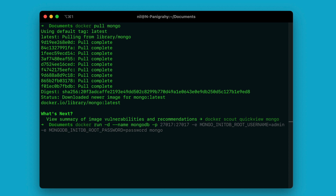The next thing you need is -p, which is port mapping. Here I'm mapping 27017 to 27017. The port on the right-hand side of the colon is the port of MongoDB running within the container, and the port on the left-hand side is the port on your host machine. The host machine port is mapped to the port in the container — I'm using the same port number so it's easy to remember.